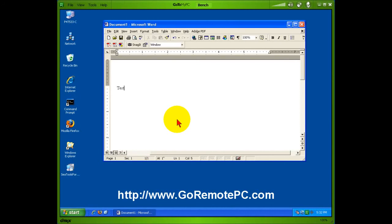That's it for this video. Thank you for watching. Please stop by our website, GoRemotePC.com.